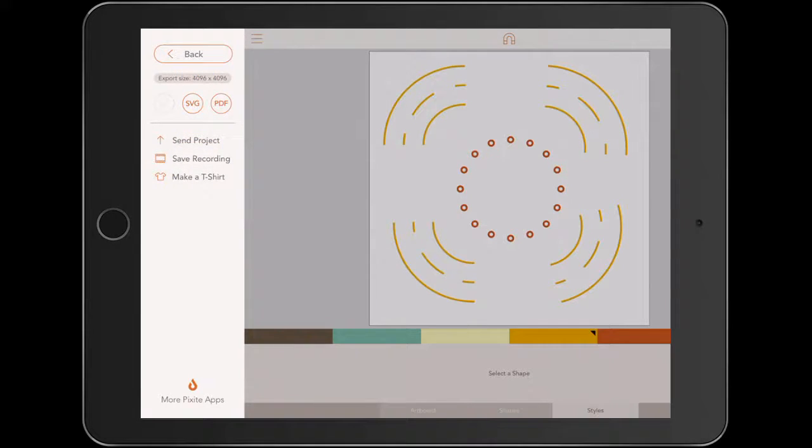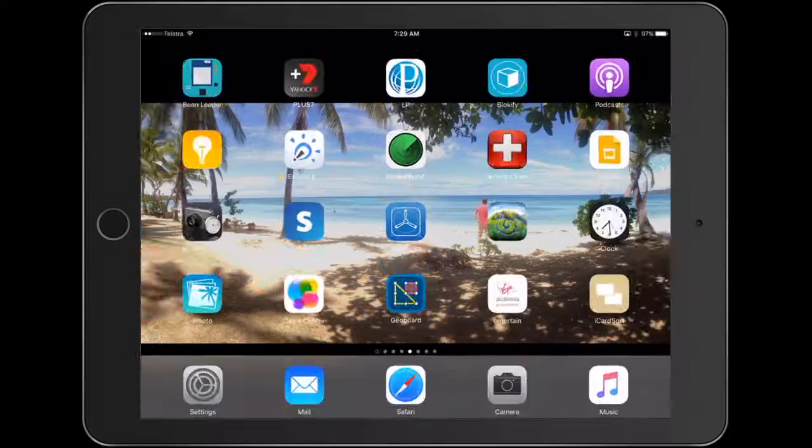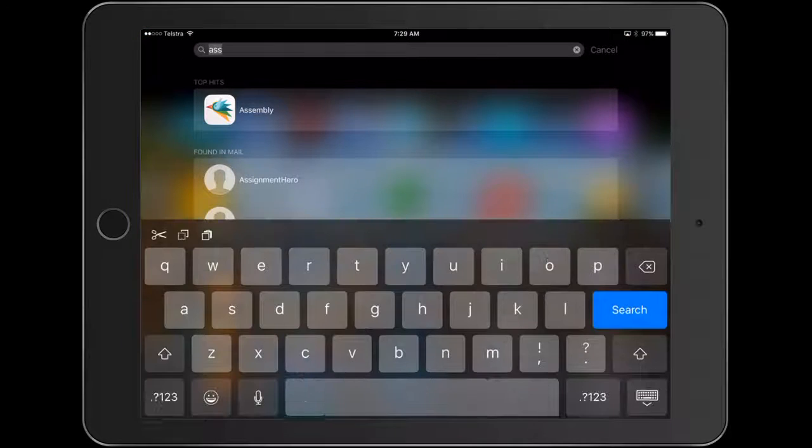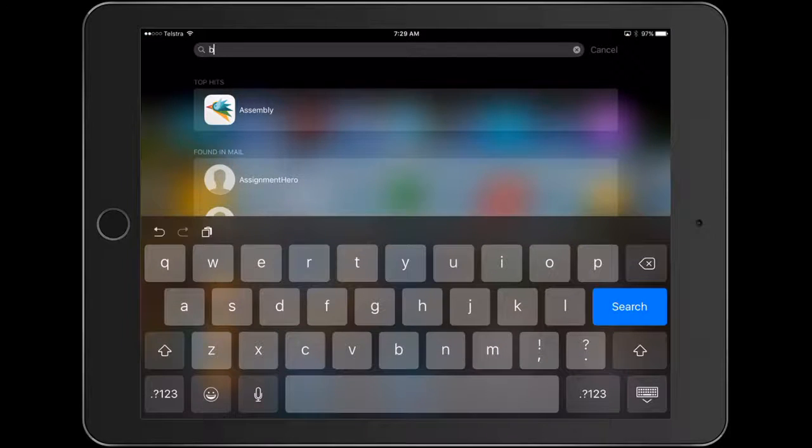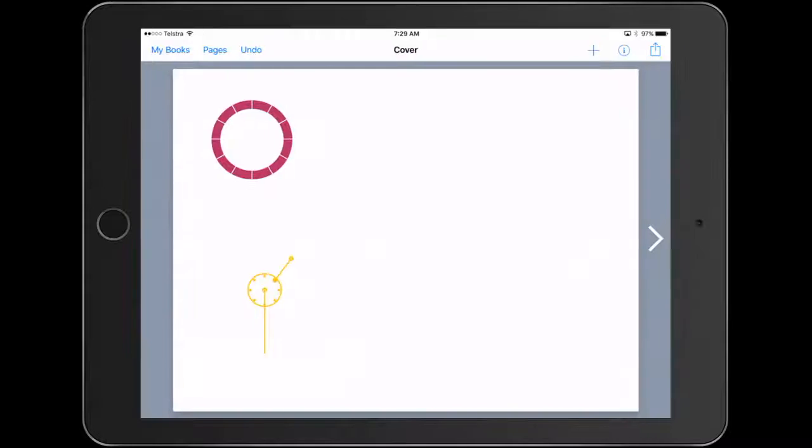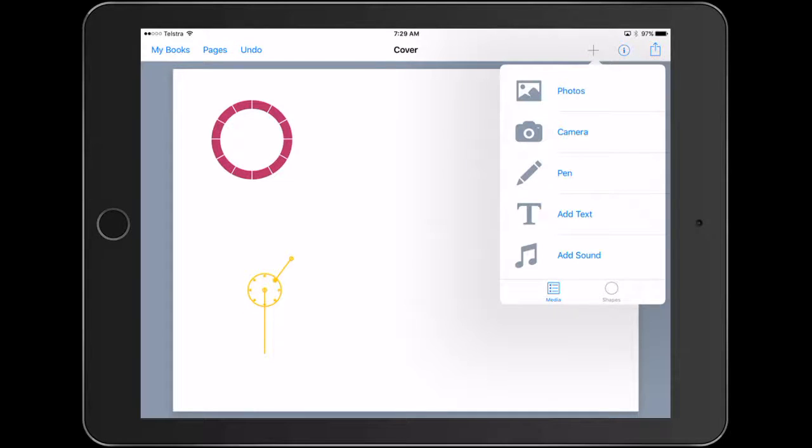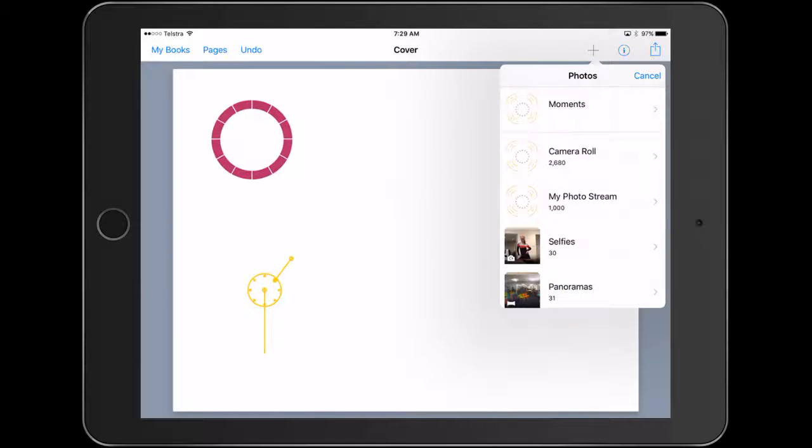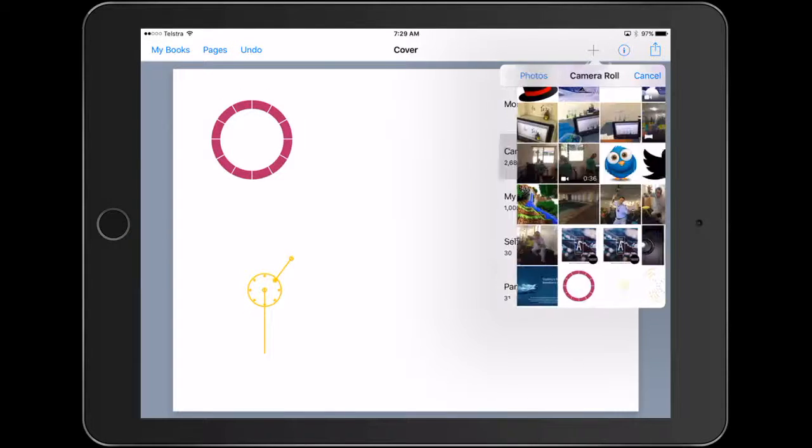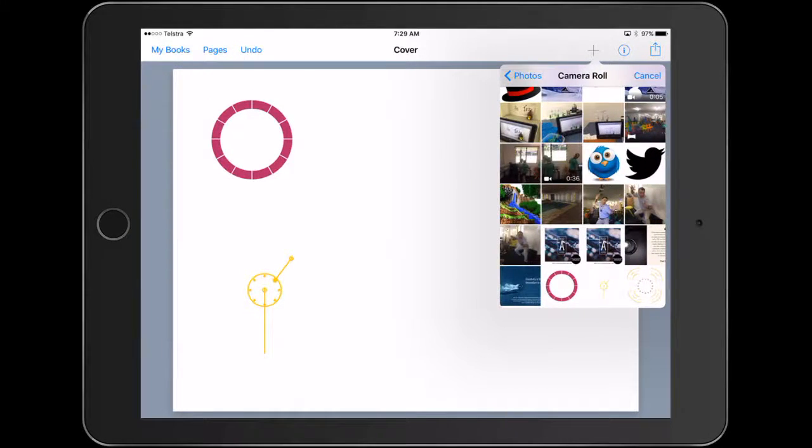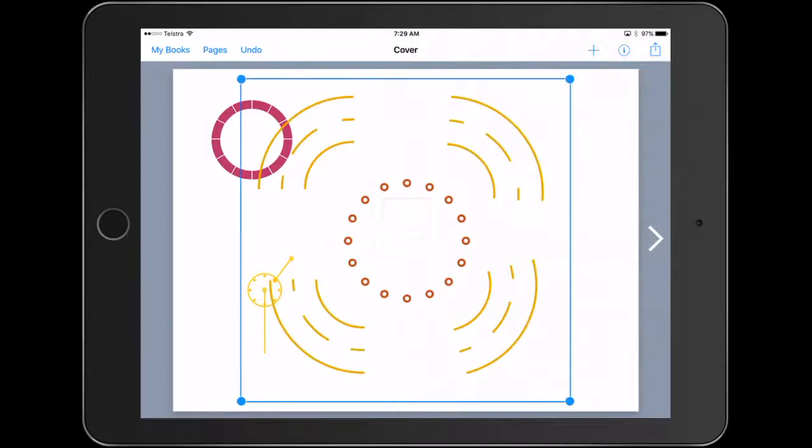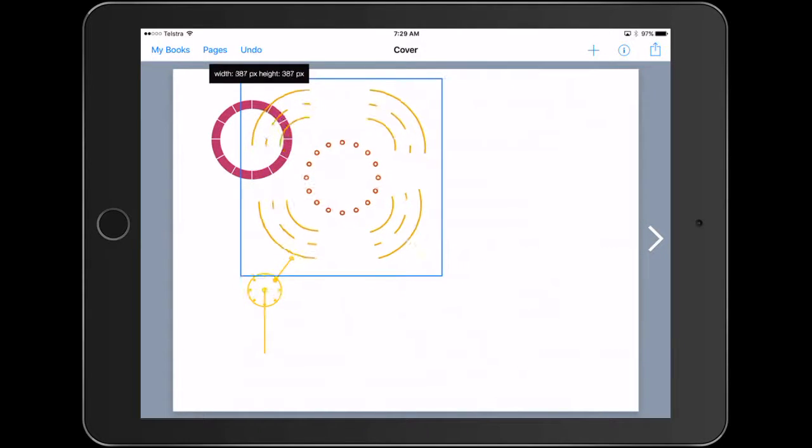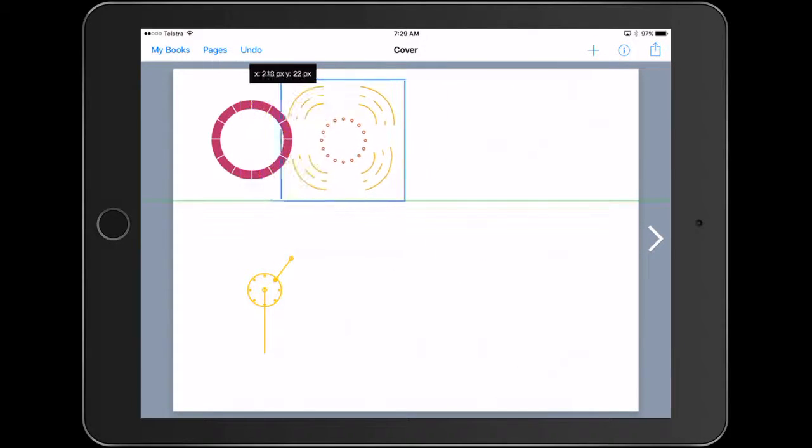And what you can then do is just get your students to actually jump into something, let's go with Book Creator, one of our favorites, and actually just bring in those different elements. And all of a sudden we're looking at different representations of the sun that we could use in different ways.